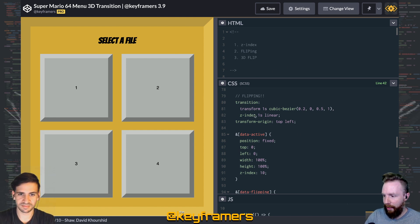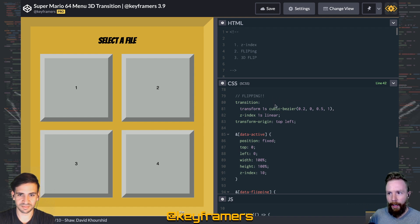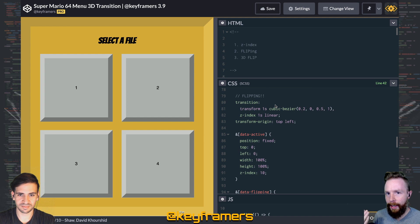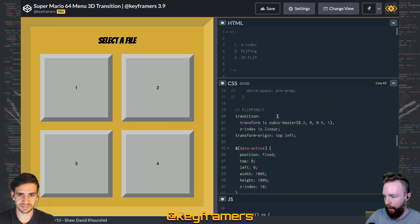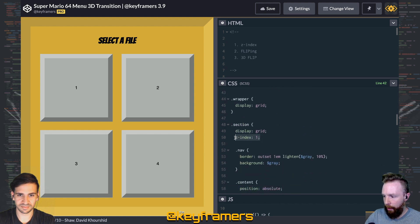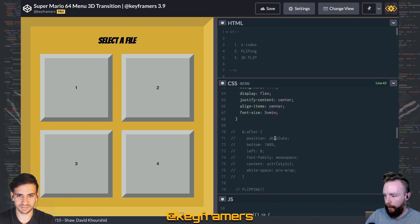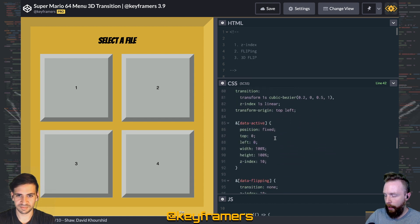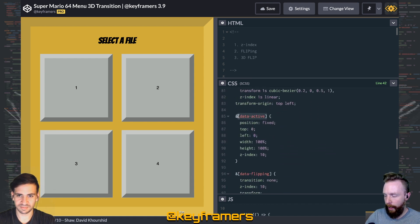Z-index is kind of where an element sits in the stacking context. Our little sections here are at z-index 1 whenever they're not active, and then whenever we apply our data-active attributes, they are at z-index 10.